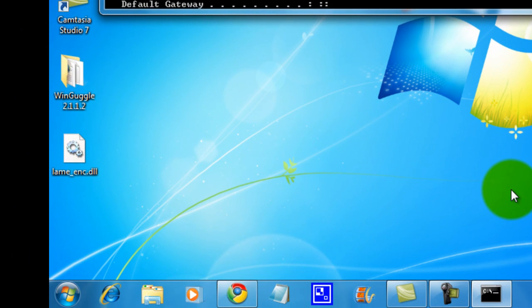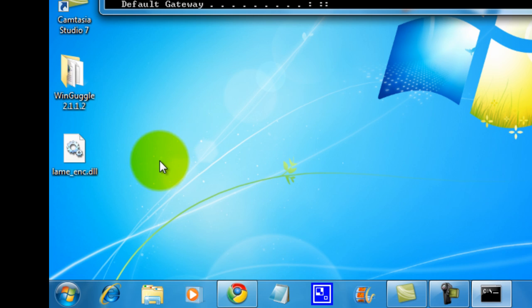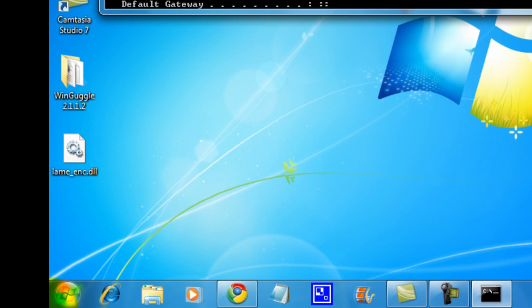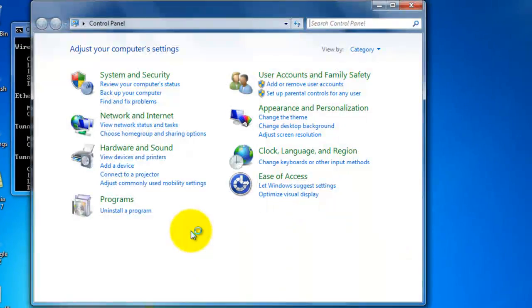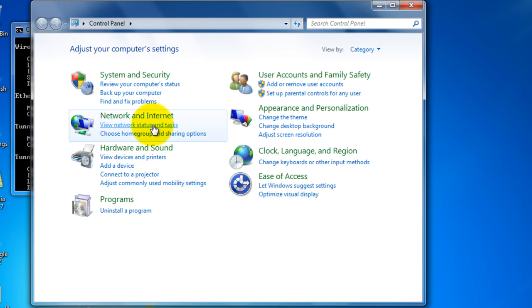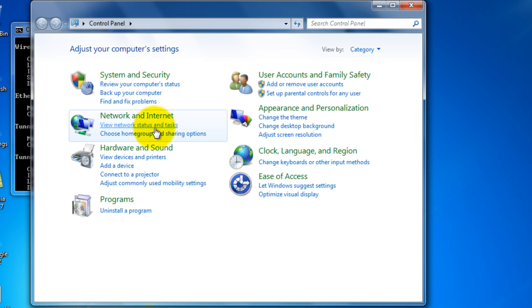In Windows XP, to access the network status, what you do is go to start, control panel, and under network and internet, click view network statuses and tasks.